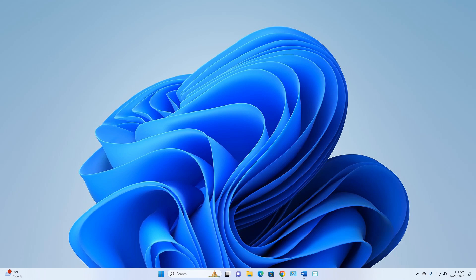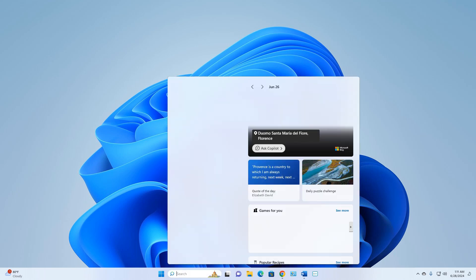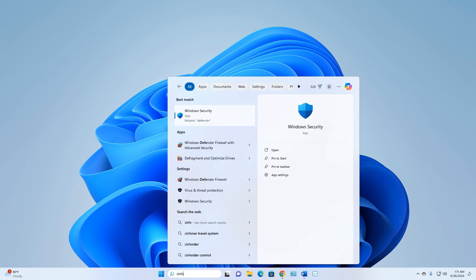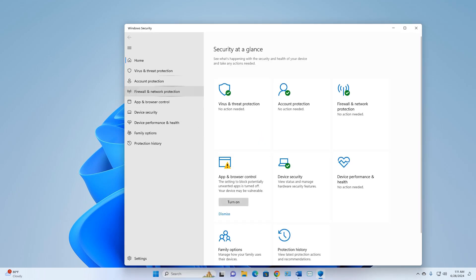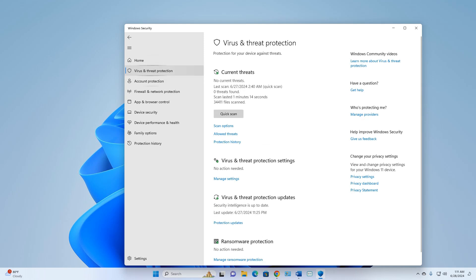To turn off Windows Defender antivirus, first go to your Windows search box and type 'def' or 'defender' — Windows Security will appear. Click on Windows Security. After that, go to Virus and Threat Protection and click it.